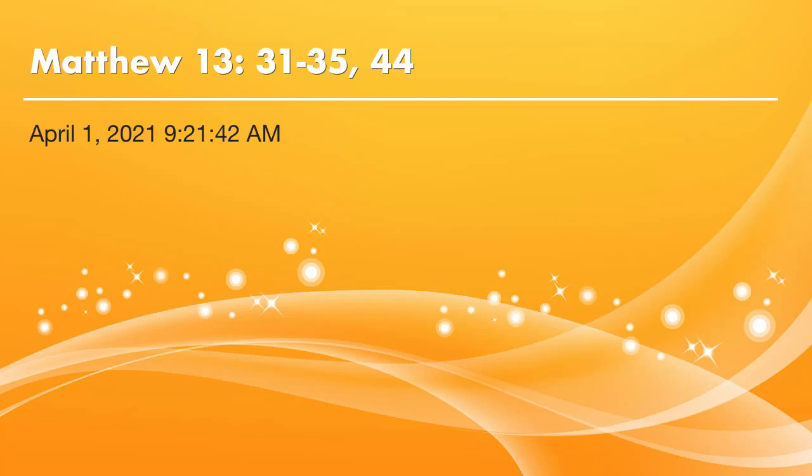Dear brothers and sisters, peace be with you. Praise the Lord, it's the time to read Bible. Let's continue on Matthew chapter 13. Today we will start from verse 31.